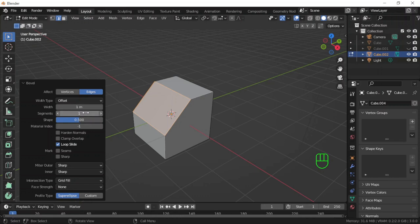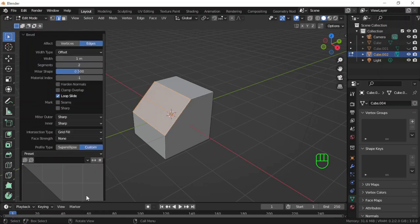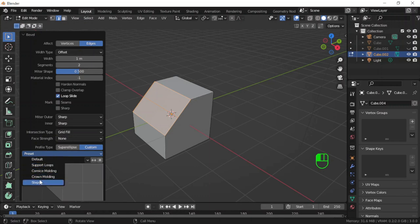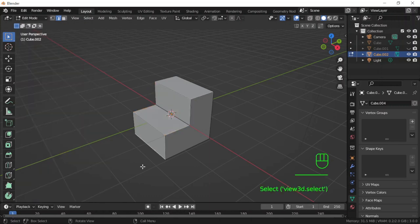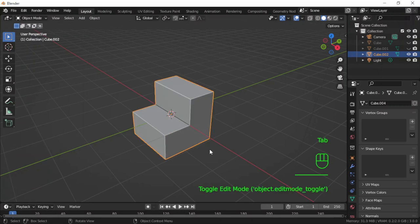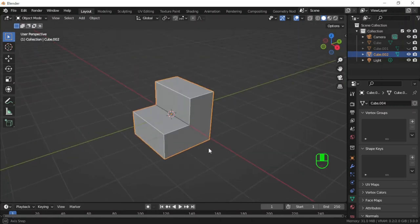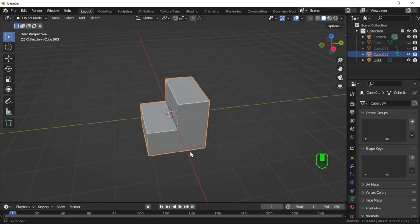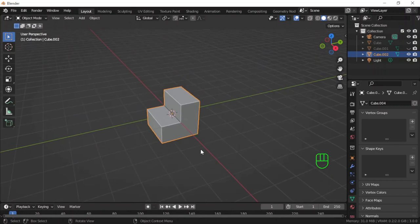I will set the segment to 2, shape to 0.5, and then go to custom, then preset select steps. Go back to object mode. As you can see, I have the same shape.